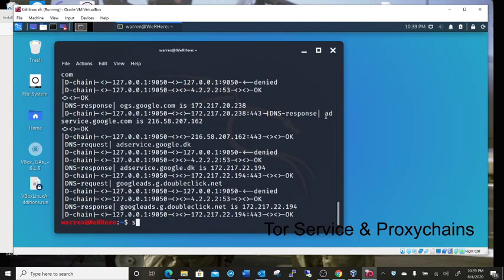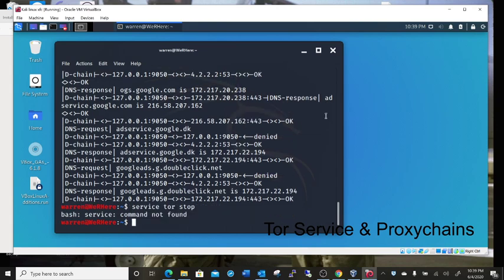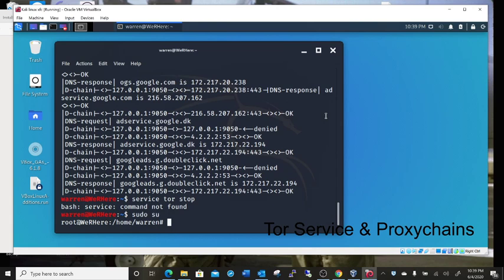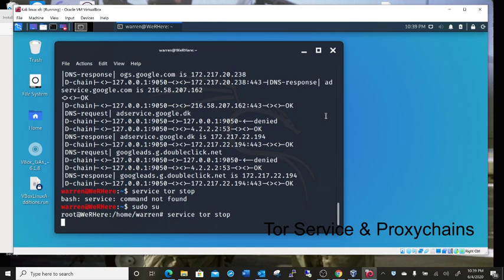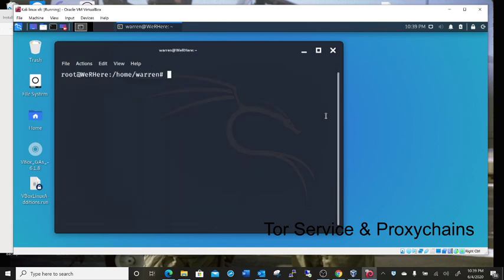Just close that. You can do service tor stop. That's not a root terminal. Sudo, tor stop. Clear screen.